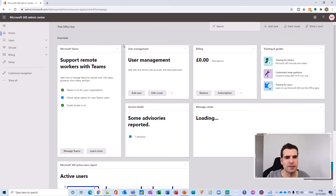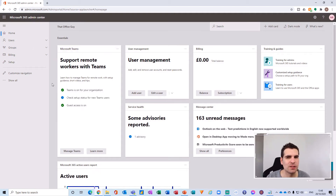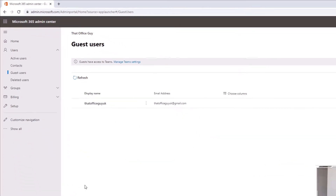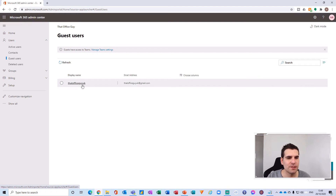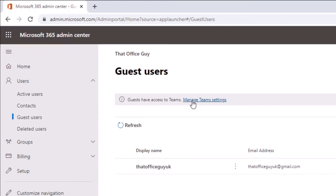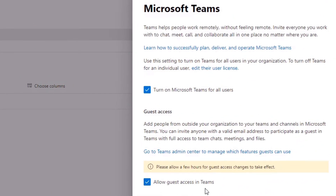This is That Office Guy's Admin Center. For anyone unfamiliar, the first thing you want to do — without potentially changing anything else — is head over to the Users section and choose Guest Users from the drop-down. You can see That Office Guy UK listed as a guest member. To enable guest access, click on Manage Teams Settings and toggle the button that says 'Allow guest access in Teams'. With that enabled, you'll be able to add email addresses via the Add Members section in Microsoft Teams.